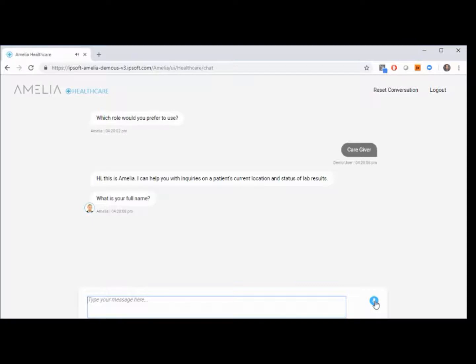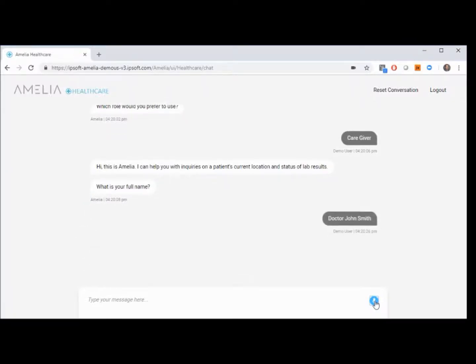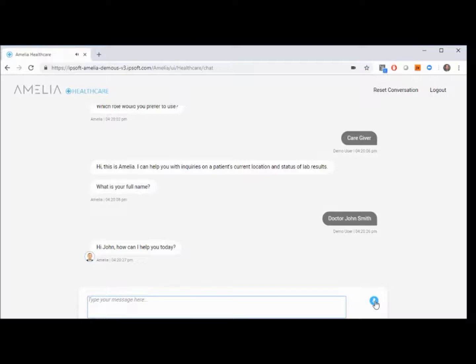What is your full name? Dr. John Smith. Hi, John. How can I help you today?